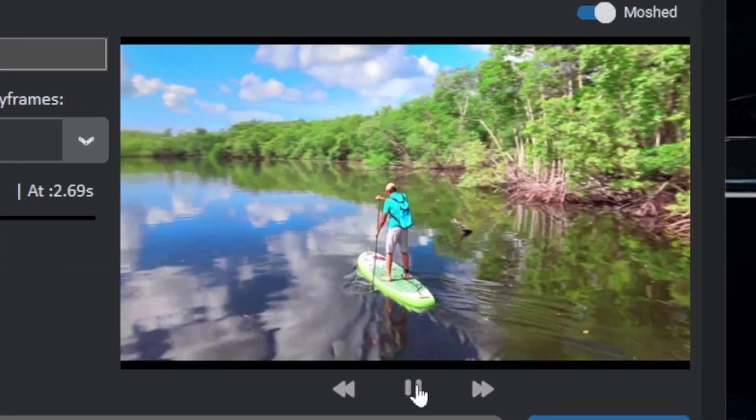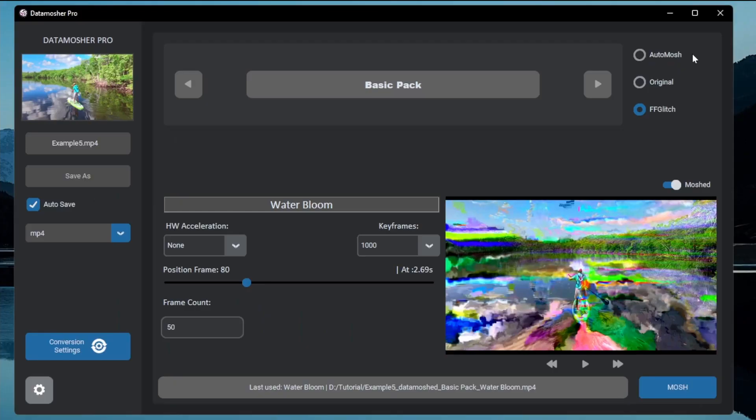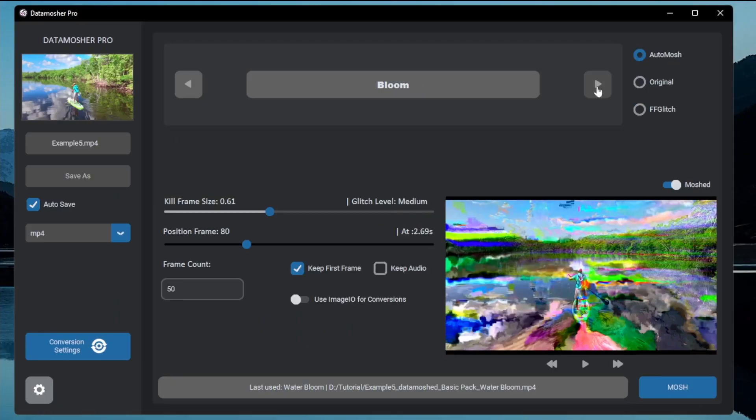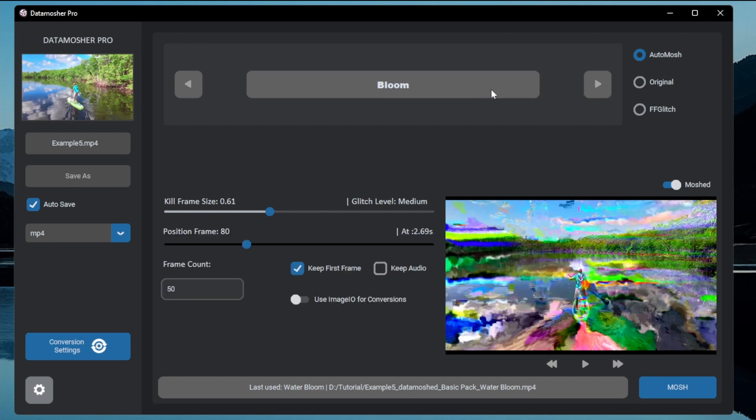So this is how the water bloom works. Other auto mosh effects are also similar type of effects. You can try every effect one by one, but don't put large values in the frame count.